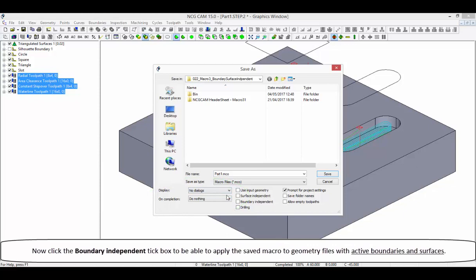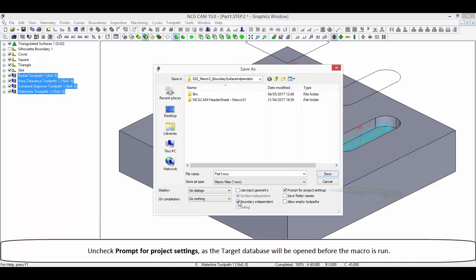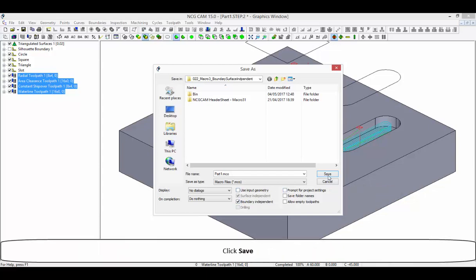Click the boundary independent tick box to be able to apply the saved macro to geometry files with active boundaries and surfaces. Setting this option forces the surface independent box to be checked. Uncheck the prompt for project settings as the target database will be opened before the macro is run. Click save.